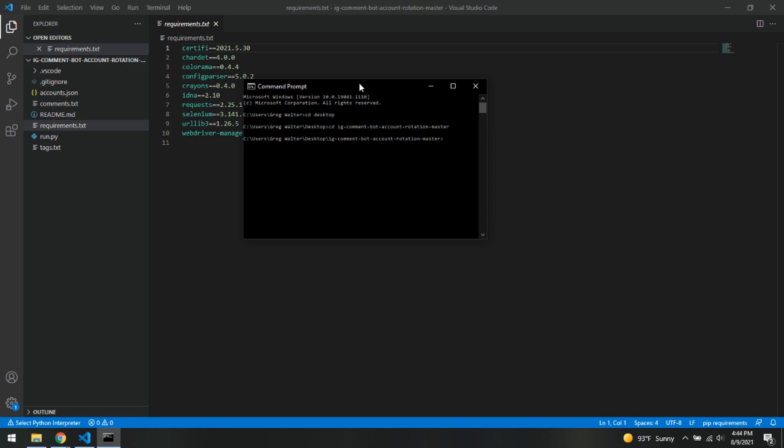Now since we are now in our folder here, we are going to do a pip install dash R requirements. Make sure you spell that right, dot txt. Go ahead and click enter. This may take a few minutes. I already have done this, so hopefully it will go a little faster for the sake of the video.